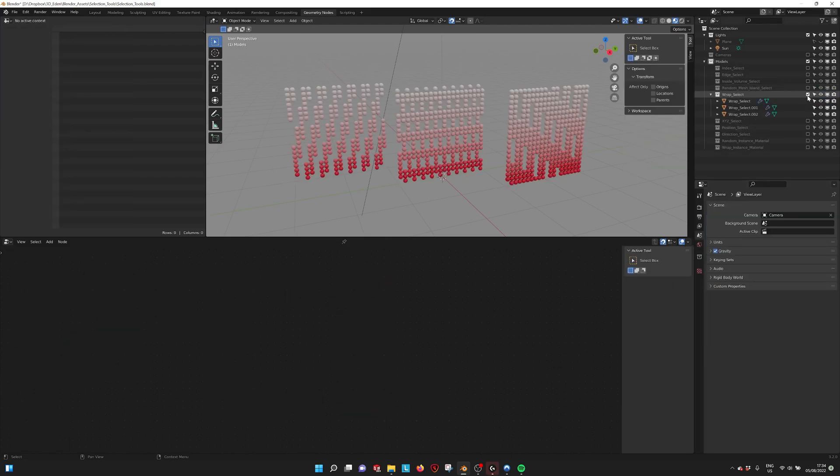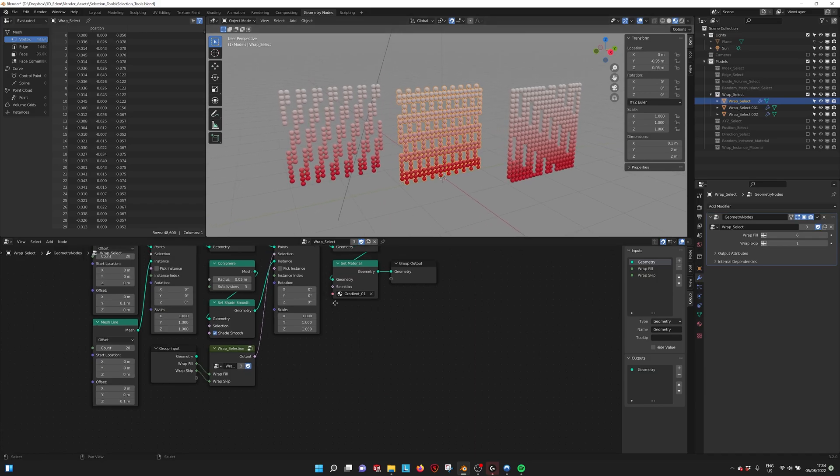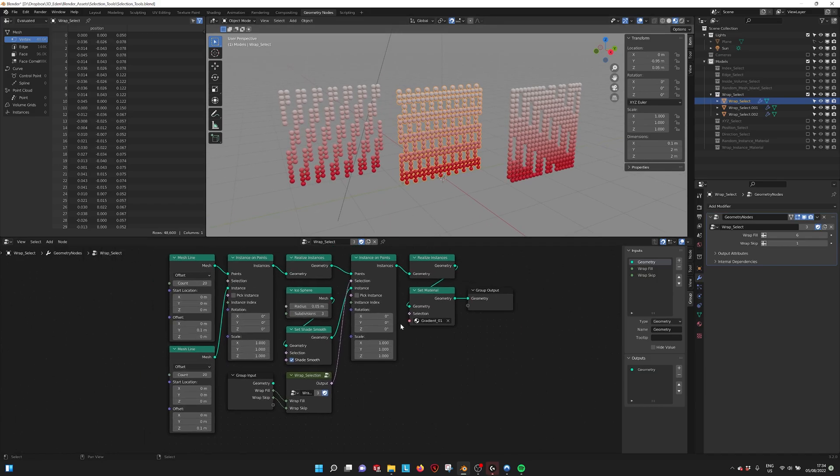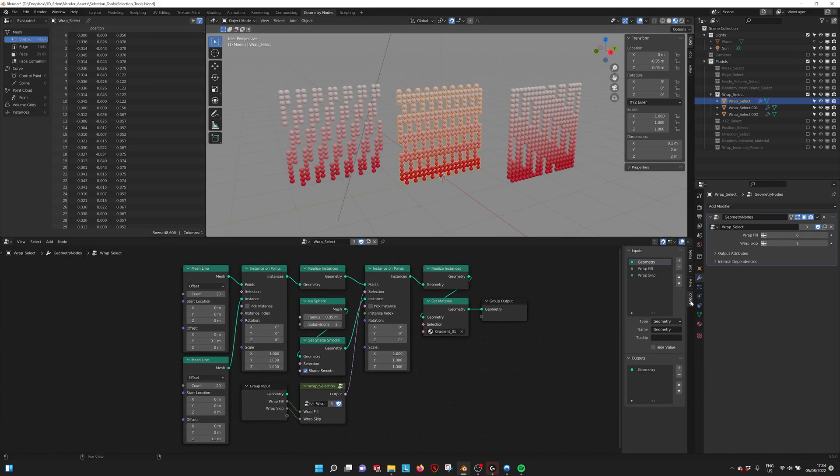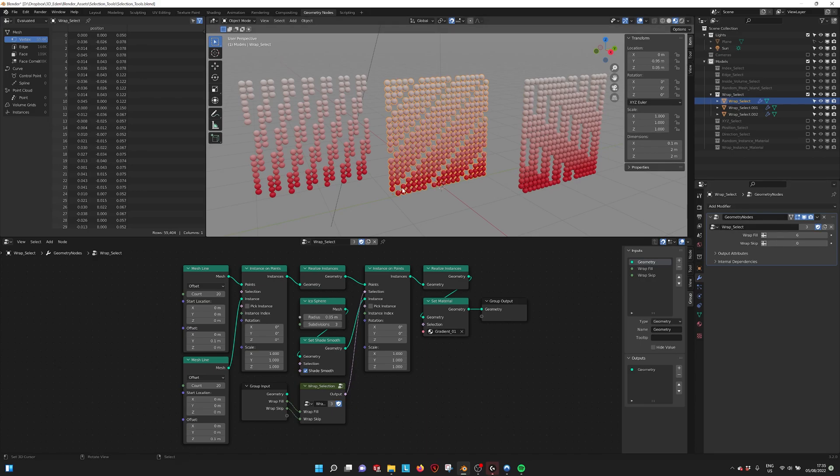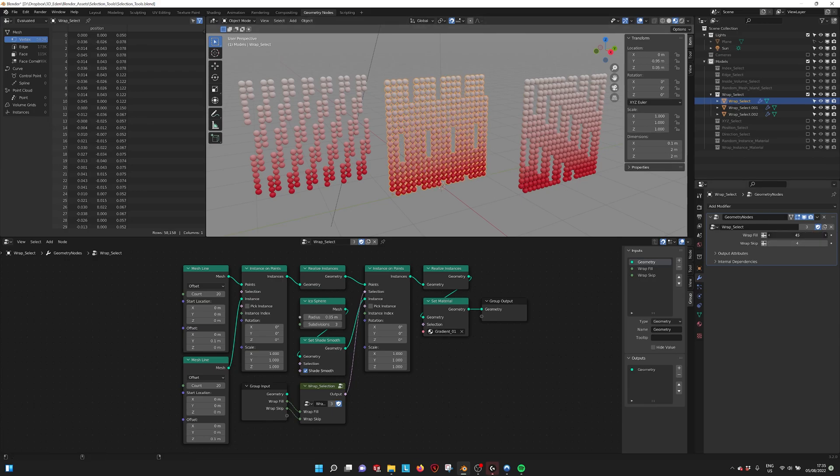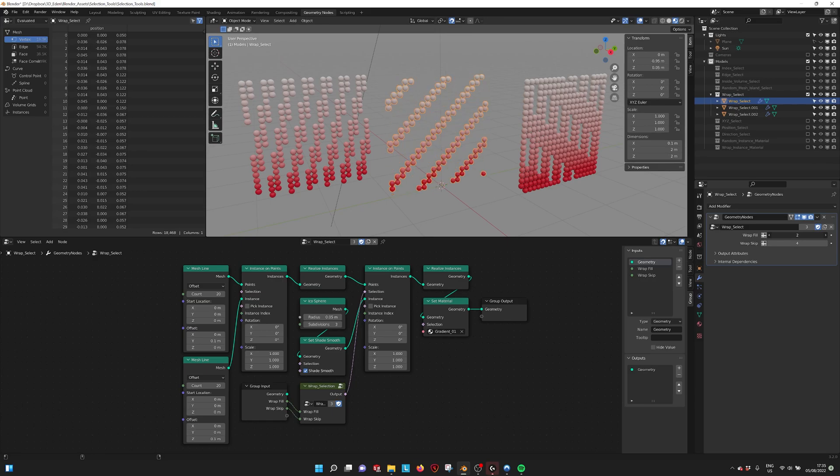Next we have a wrap select, which is more like a pattern tool where you can fill and skip. Now it's selecting six and then skipping one. This way you can make all kinds of interesting patterns really quickly.